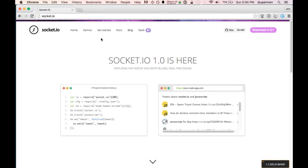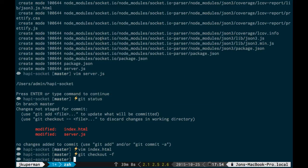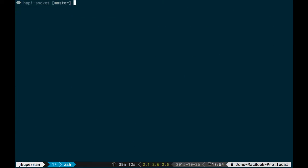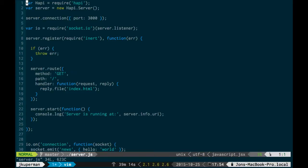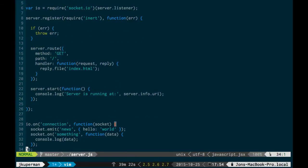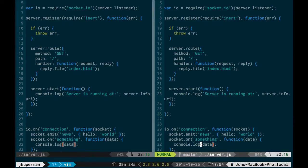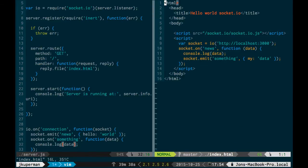So where we left off last time was we had this file that was a server, and it uses Happy, and it's got one route which sends an index.html file. And then at the bottom we've got this very basic Socket.io thing which emits a news event, and then when somebody connects and sends a something event, we console log the data.